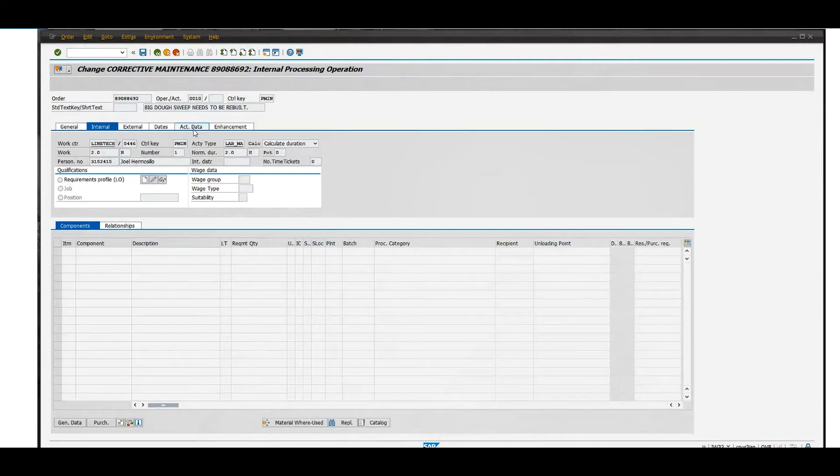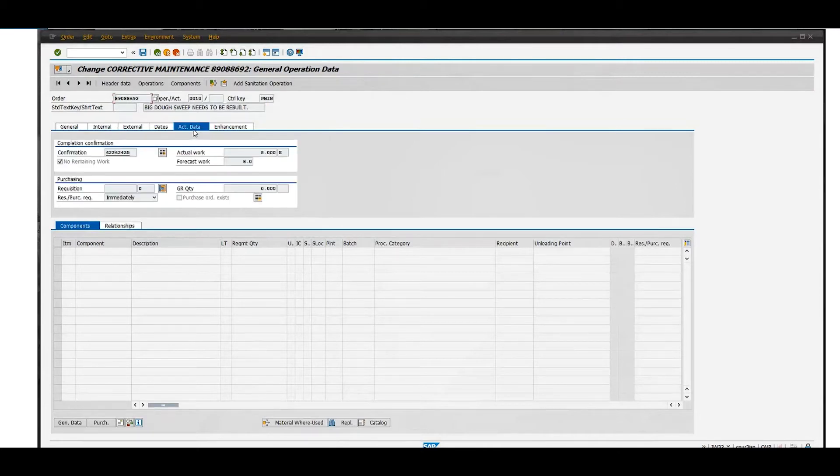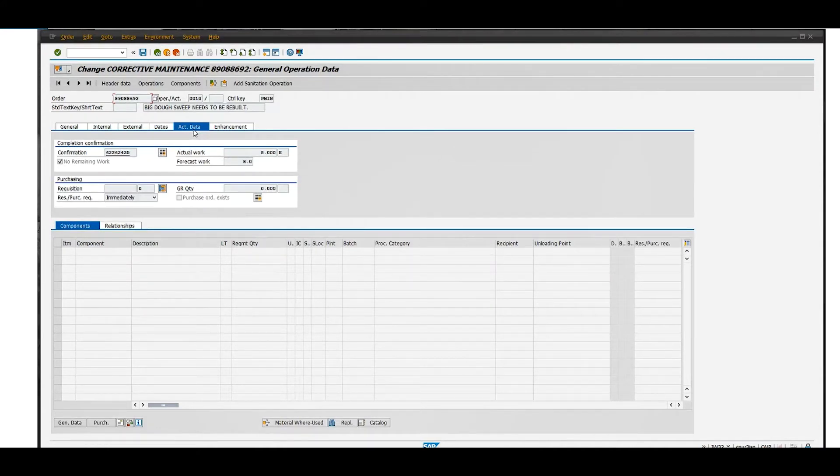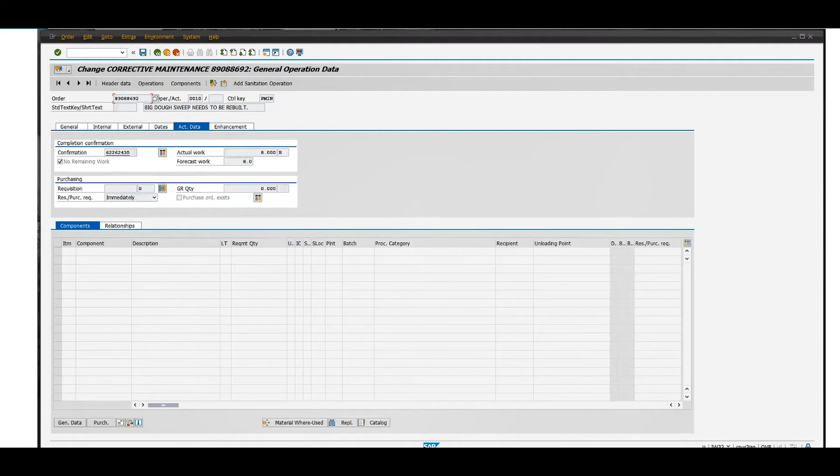Here you'll see 'no remaining work,' which means the technician has checked it out and it's ready to be completed. You'll see the confirmation number there. Click on that confirmation number and it will take you to another screen.